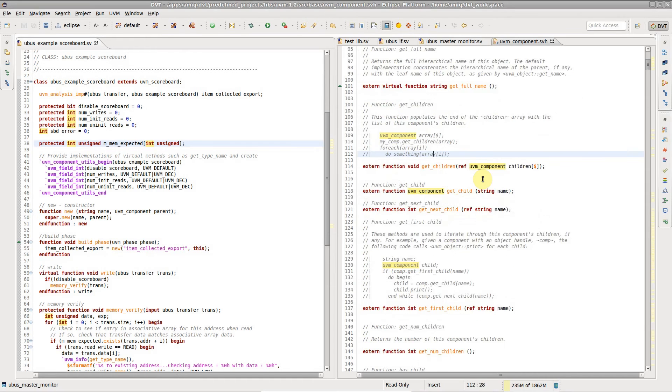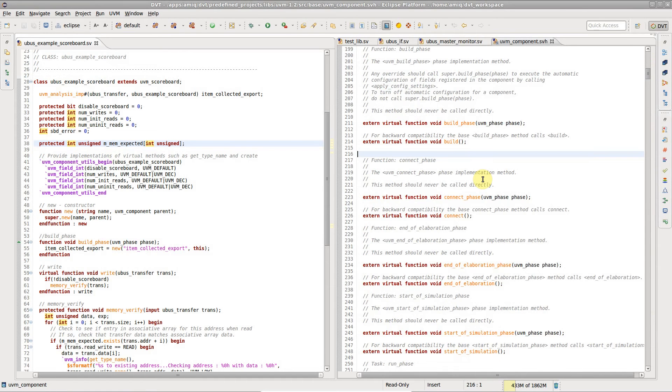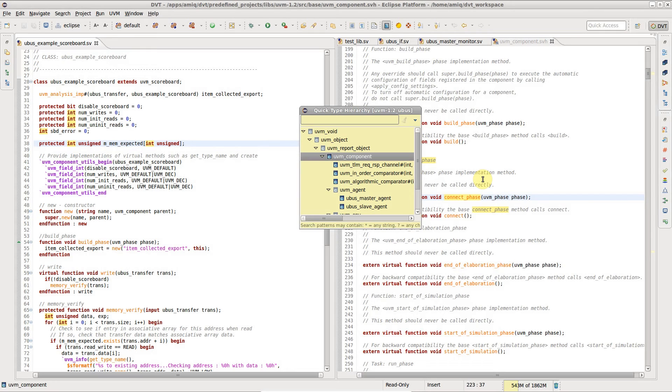To see where a method is implemented in the object-oriented inheritance tree of a class, place the editor cursor on the function name and press Ctrl-T.